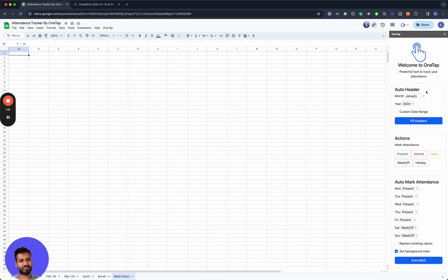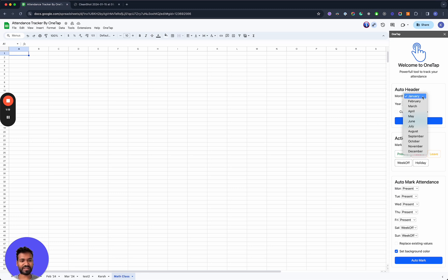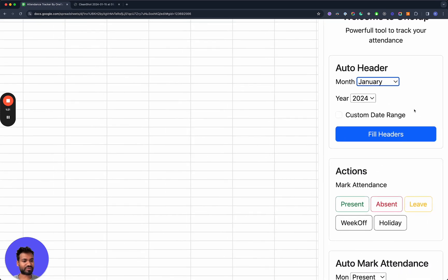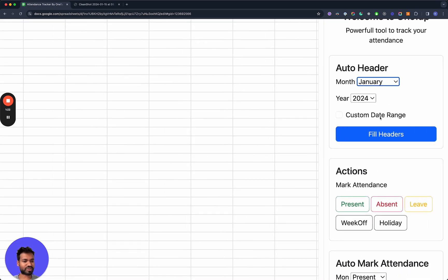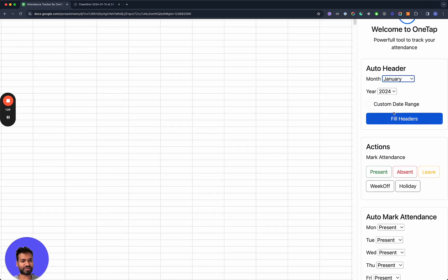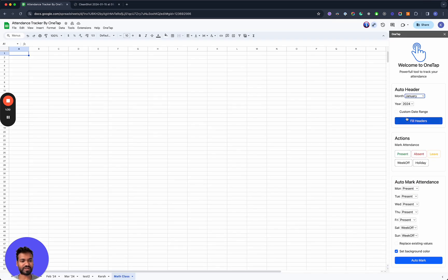So for starters, we'll create a pre-filled template. That means pre-populating the headers for a certain date range. You can do custom date range if you wanted to, for example, do attendance from January 15th, which is today, all the way to the end of January. Or you can do the entire month here. I'm going to do the entire month.